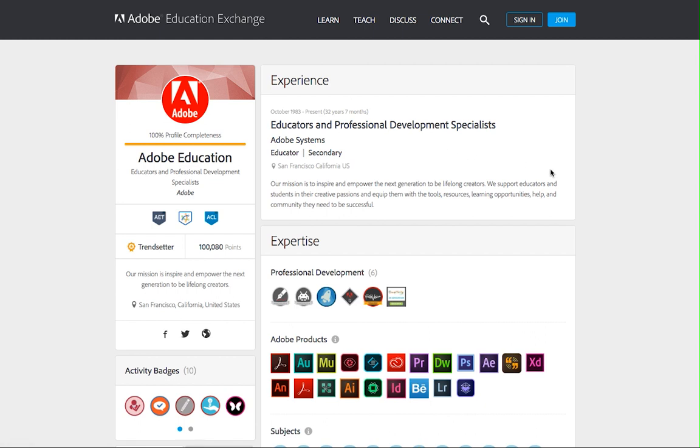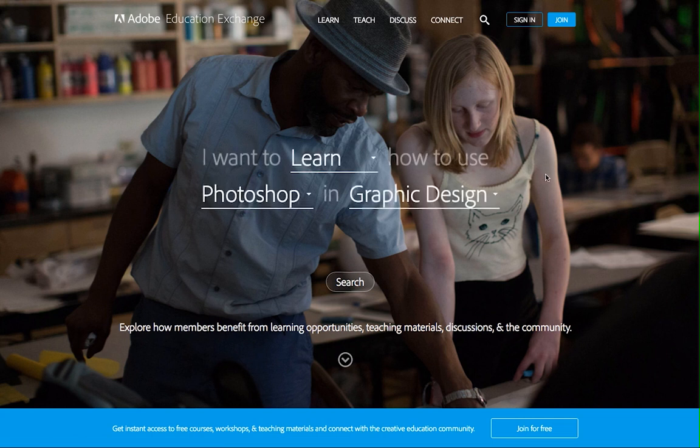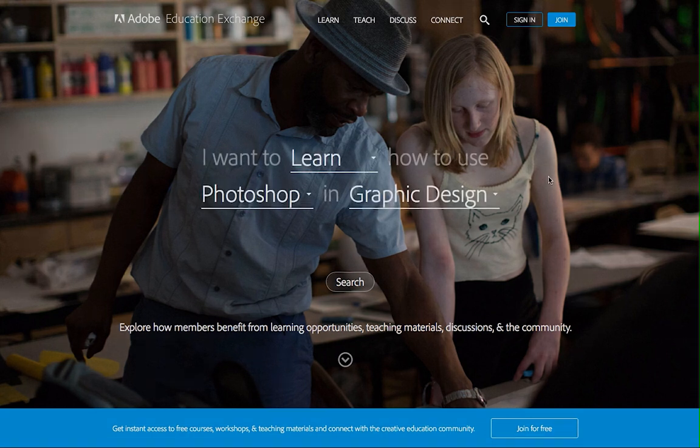That's the quick tour of the Adobe Education Exchange. Thanks for your interest, and we look forward to seeing you online.